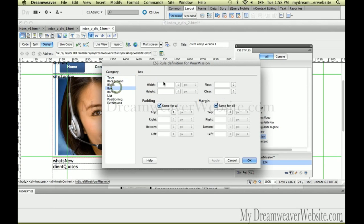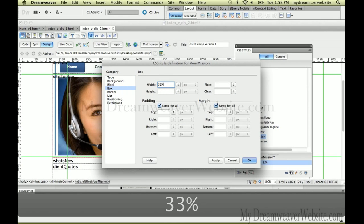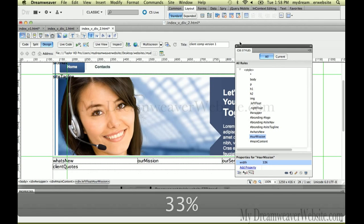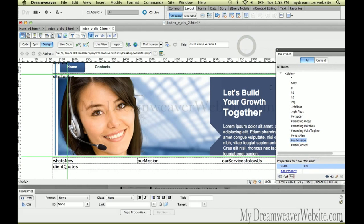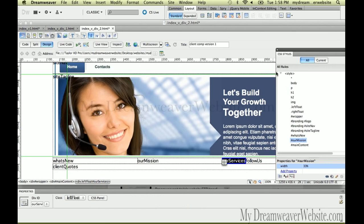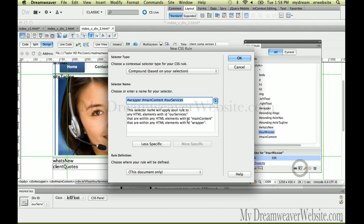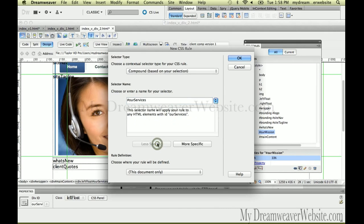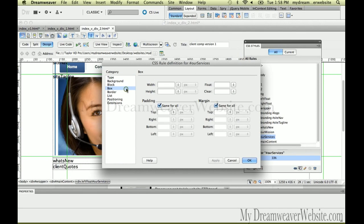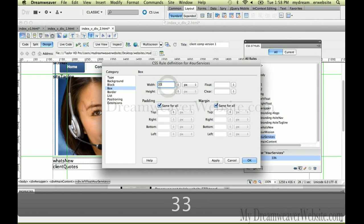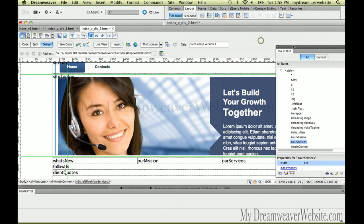We're going to drag this underneath main content and do the same thing — box width 33 percent. By default 'Our Services' appears on the left because content floats to the left and content goes to the right. We're going to select the tag, make a rule called 'Our Services,' and make the width 33 percent.